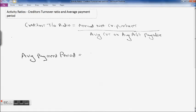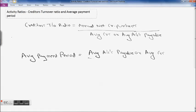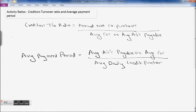So average payment period is your average accounts payable — or you may say average creditors — divided by average daily credit purchases. Since we are using average daily credit purchases in the denominator, we will be getting average payment period in terms of number of days.